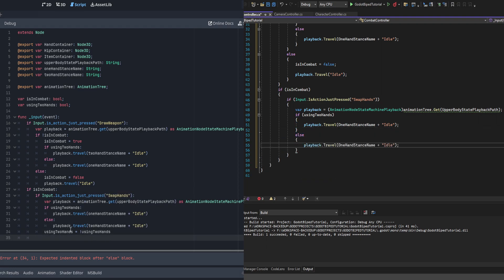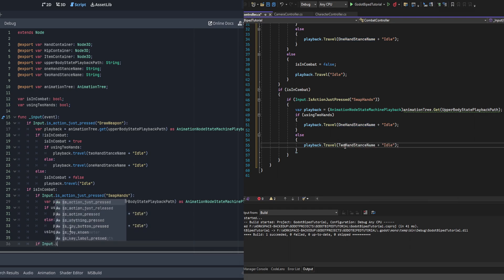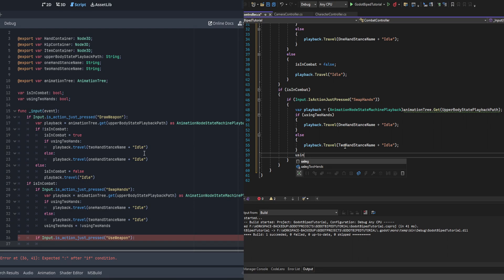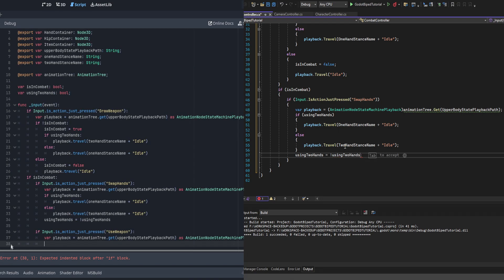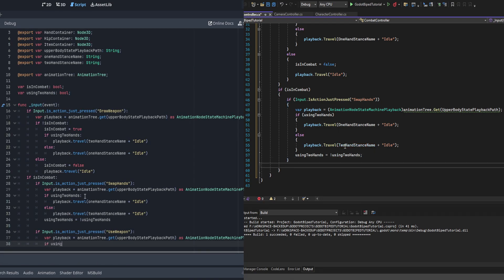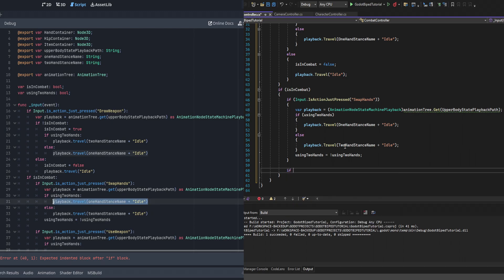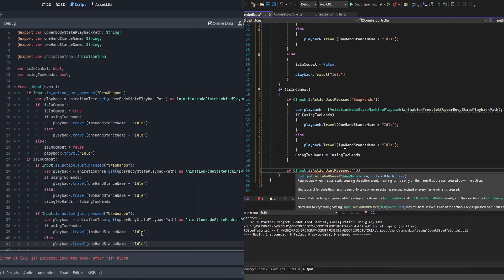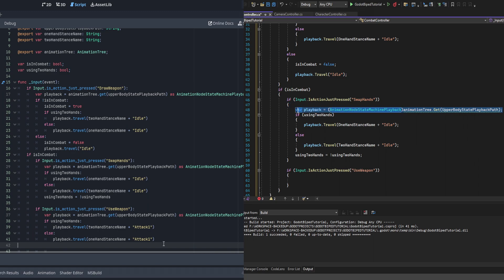Take note of the indentation specifically on the GDScript variant. We also check if input is action just pressed 'use_weapon' — this lets us attack. We check using_two_hands and travel to either two hand stance name plus 'attack_one' or one hand stance name plus 'attack_one'. If we later want combos, we'd set up a counter stepping through attack one, two, three, and so on, but for right now this works fine.